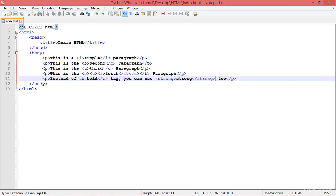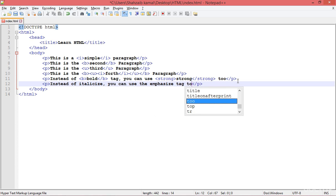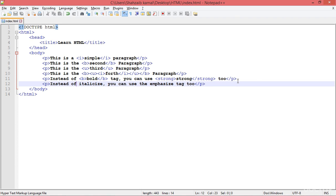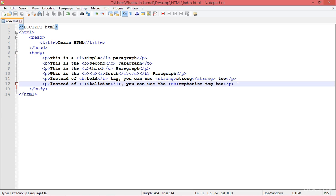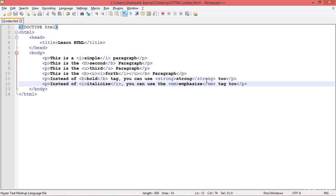Press enter and add a new P tag. Instead of the I tag for italicize, you can use the em tag — em means emphasize. So here I'm using the I tag on one paragraph, and on the other I'm using em. Check it in the browser and refresh — now you can see that both are looking perfect.